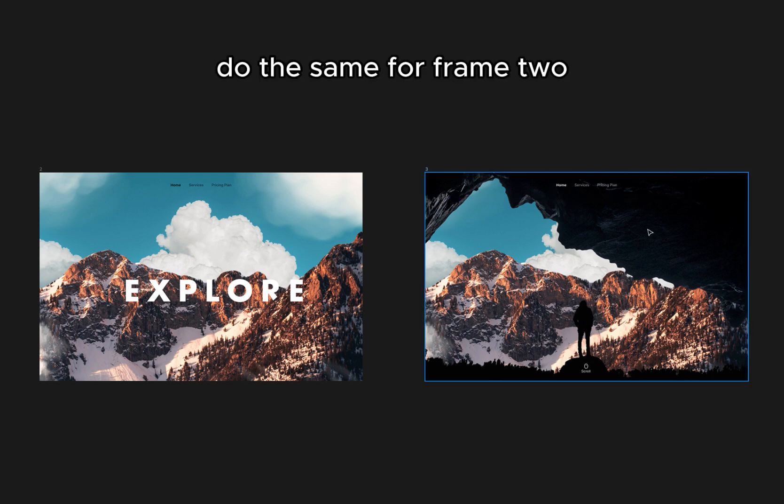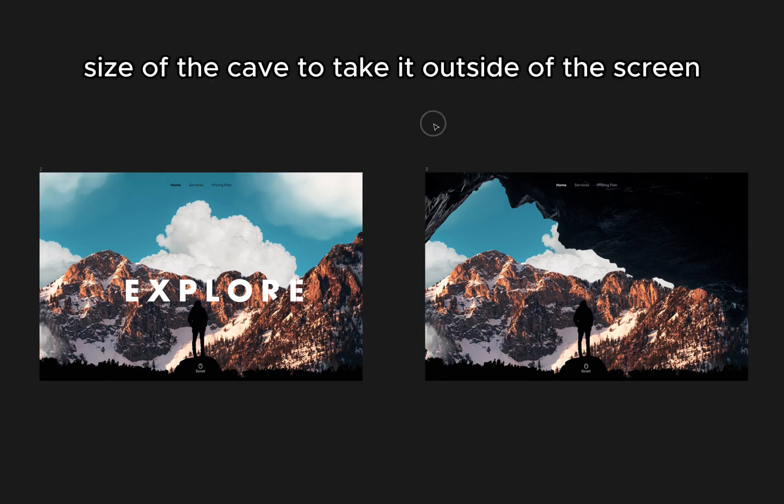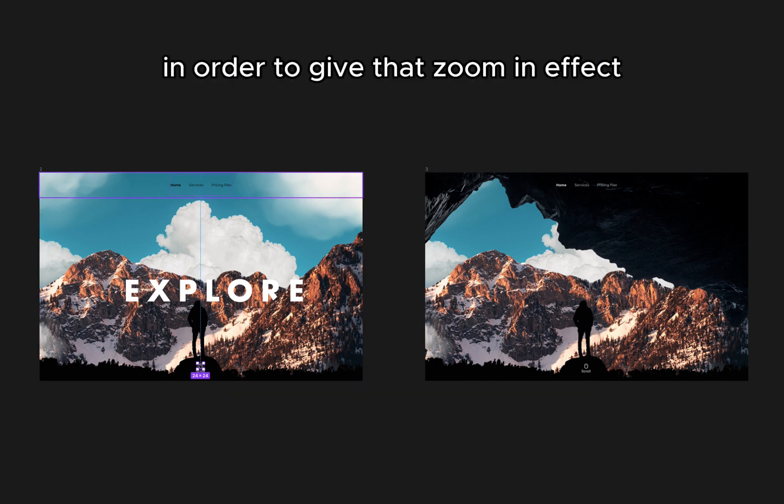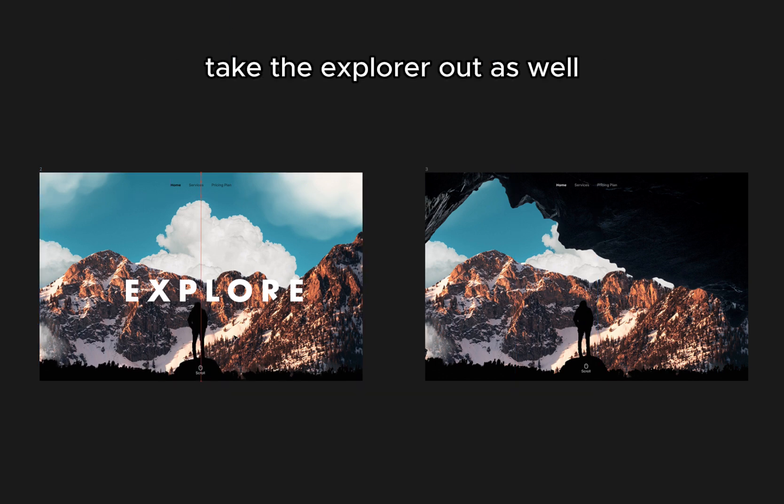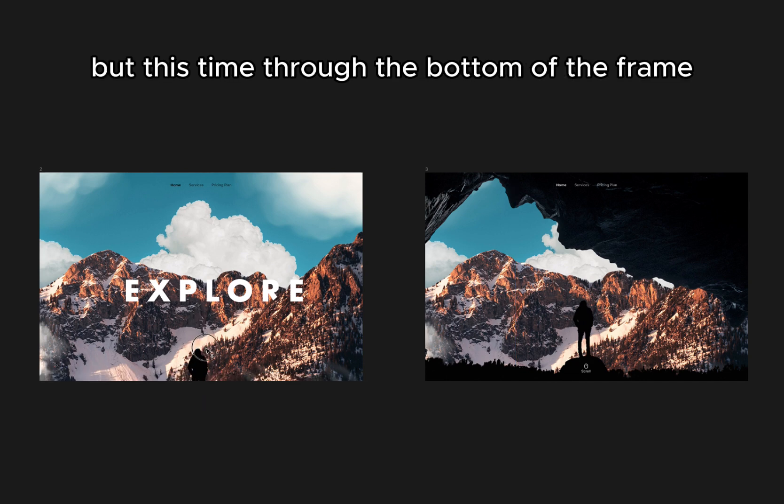Do the same for frame 2. Size up the cave to take it outside of the screen in order to give that zoom in effect. Take the explorer out as well, but this time through the bottom of the frame.